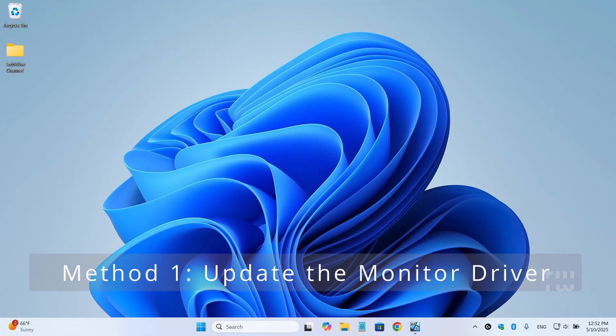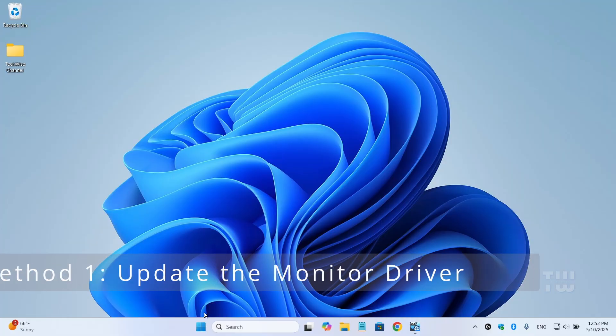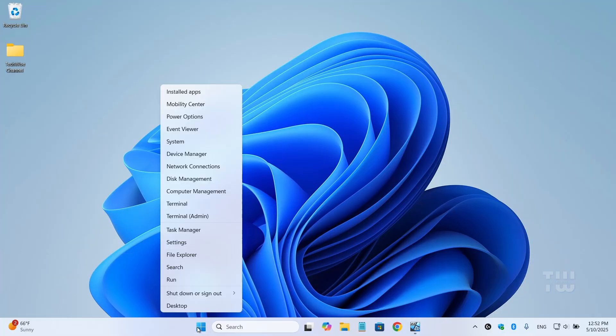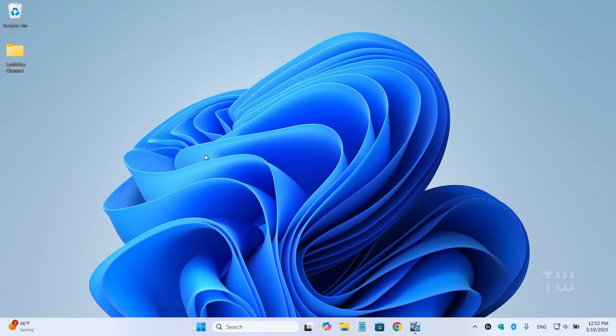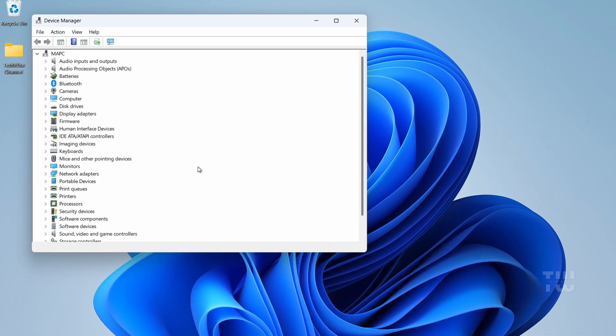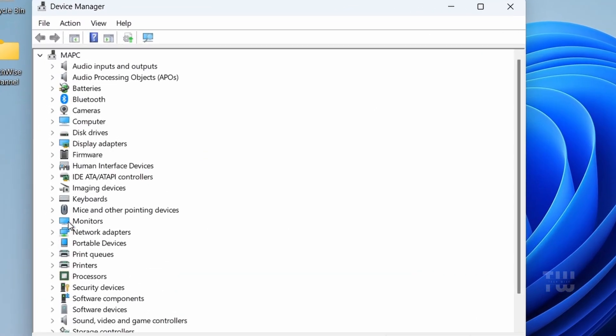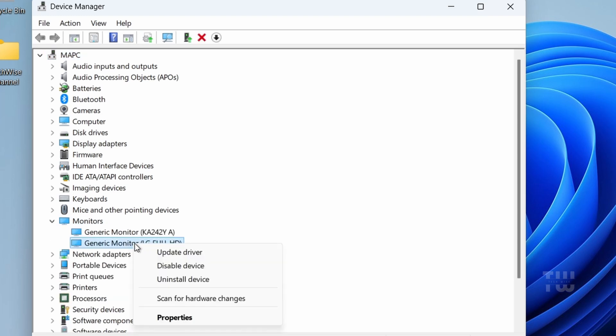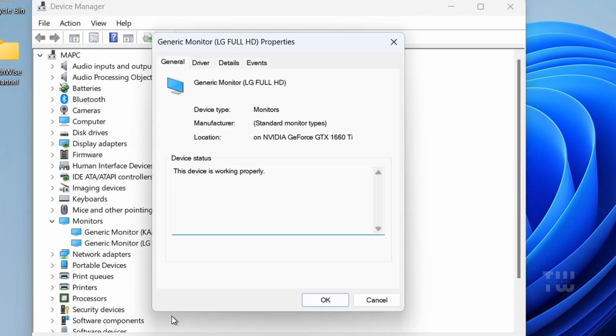First, let's right-click on the Windows icon and select Device Manager. In the Device Manager window, expand the Monitors section, then right-click on your monitor and choose Properties.